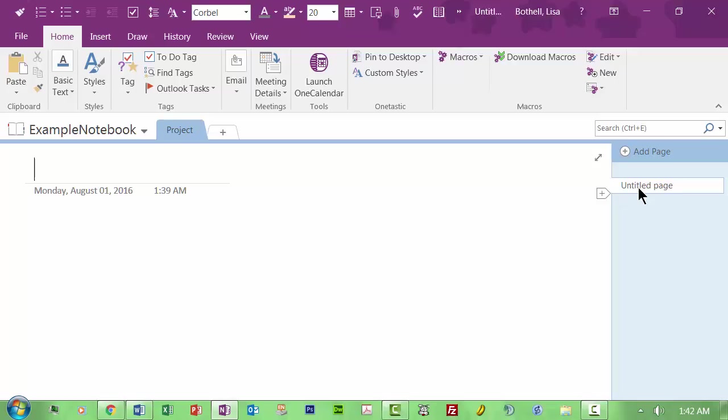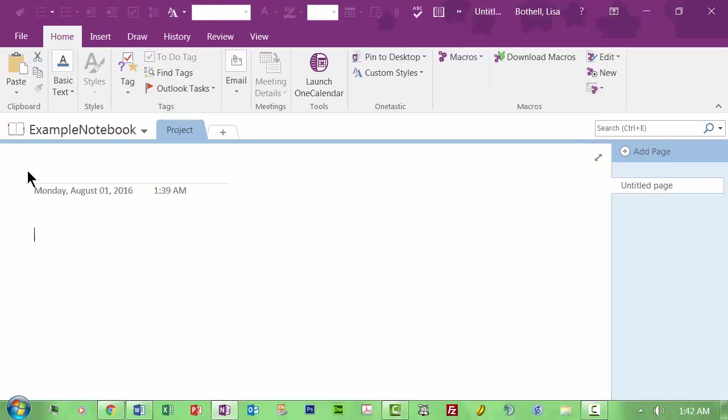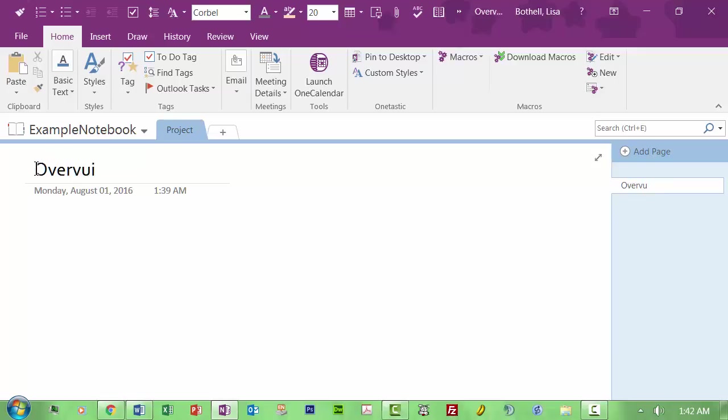So say the first untitled page might be specifications. I can double click this but really what's happening is I need to be up here giving the page a name. So I'm going to call this overview. So this would be the overview of the project, whatever it is. And notice how that gives me the overview name here. And this is giving me a date and time of when this was created.